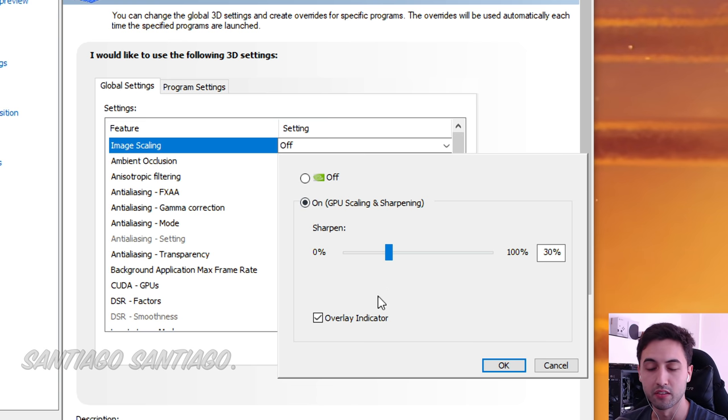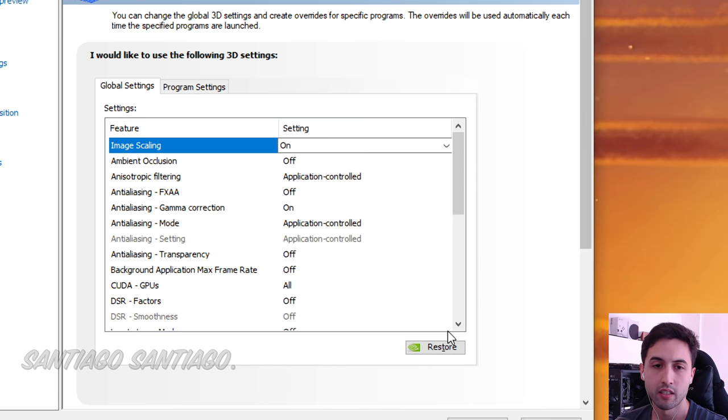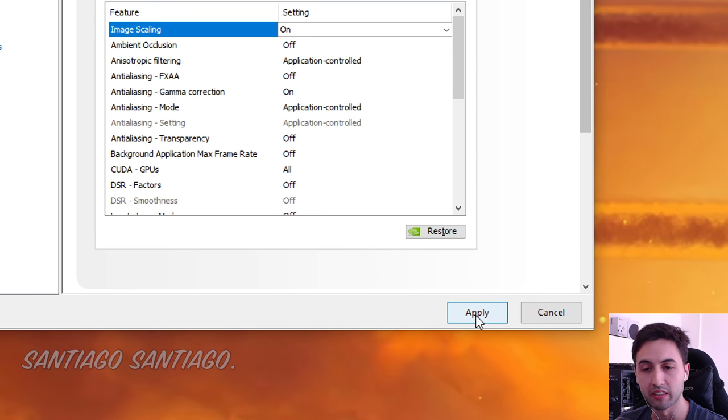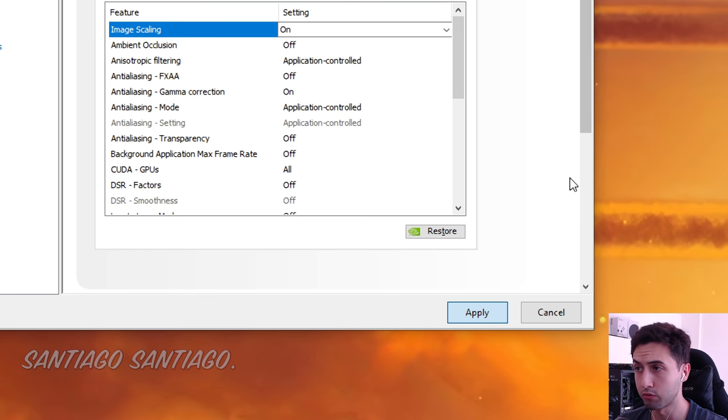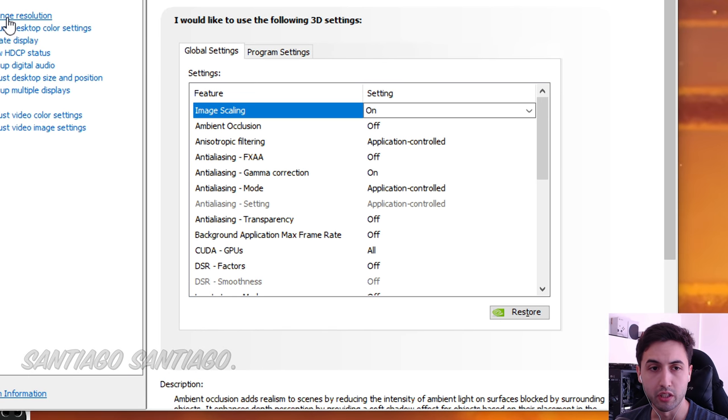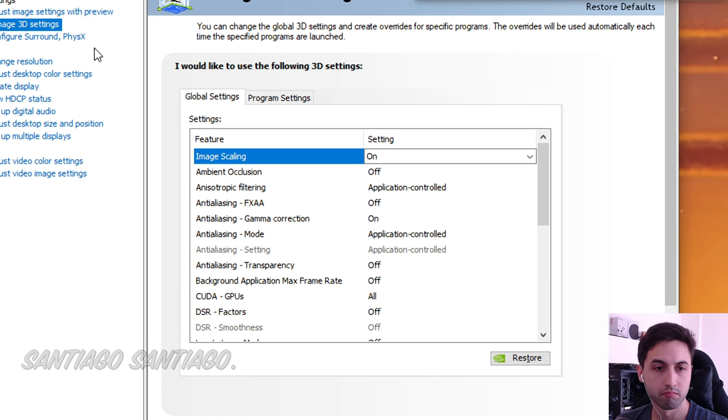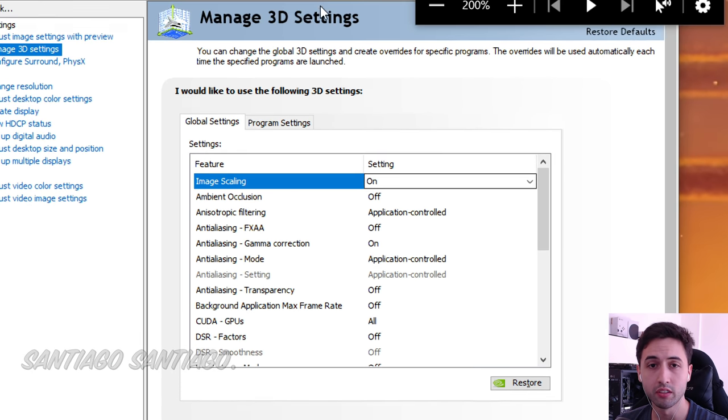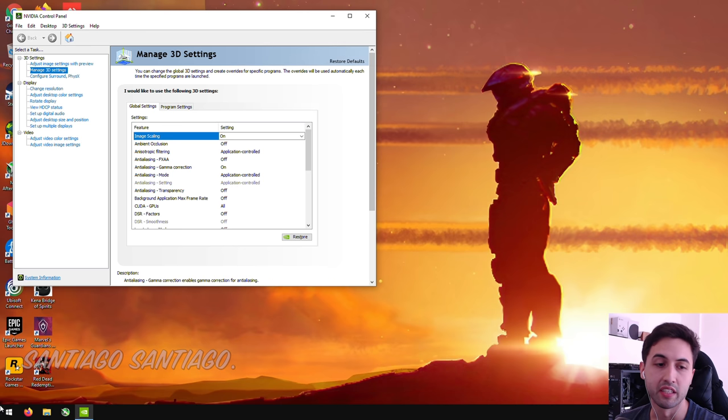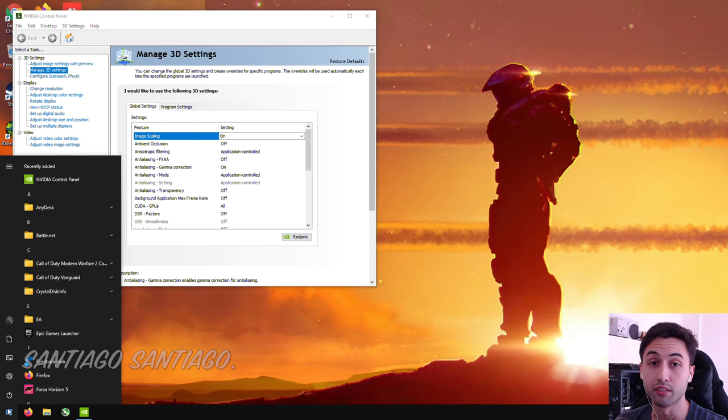So after you set this up, click OK. And after doing that, you have to apply the settings. So Apply. Your screen will go black for a second. And after it comes back, that should be on. You need to restart your PC now. So let's reboot.